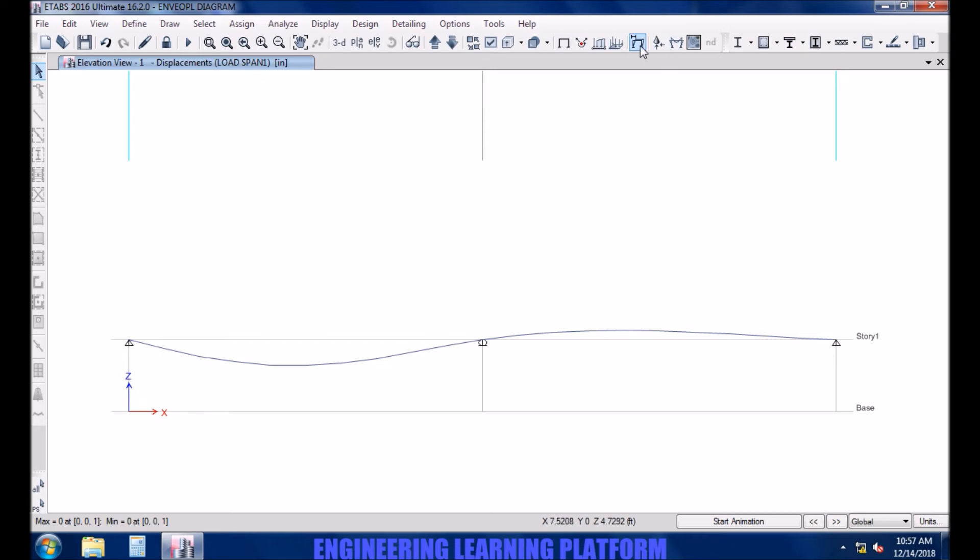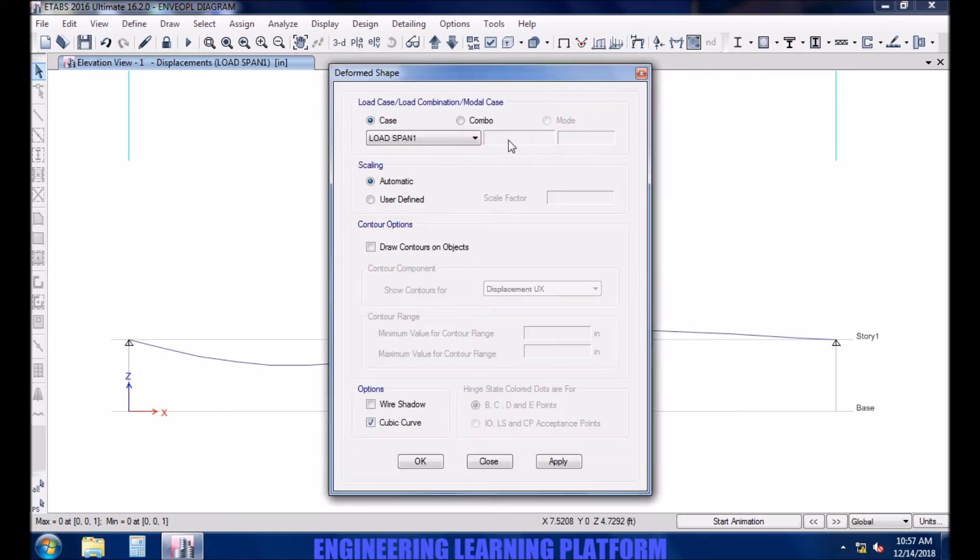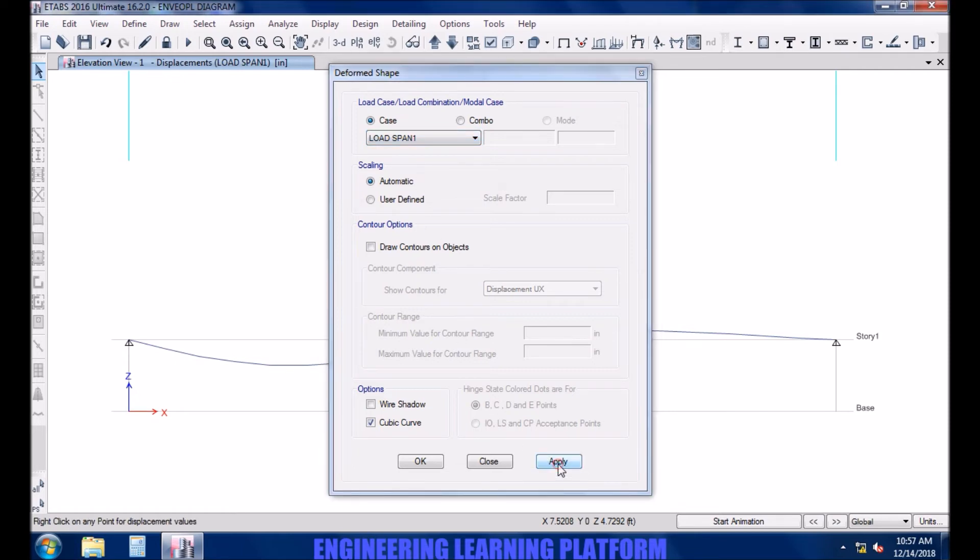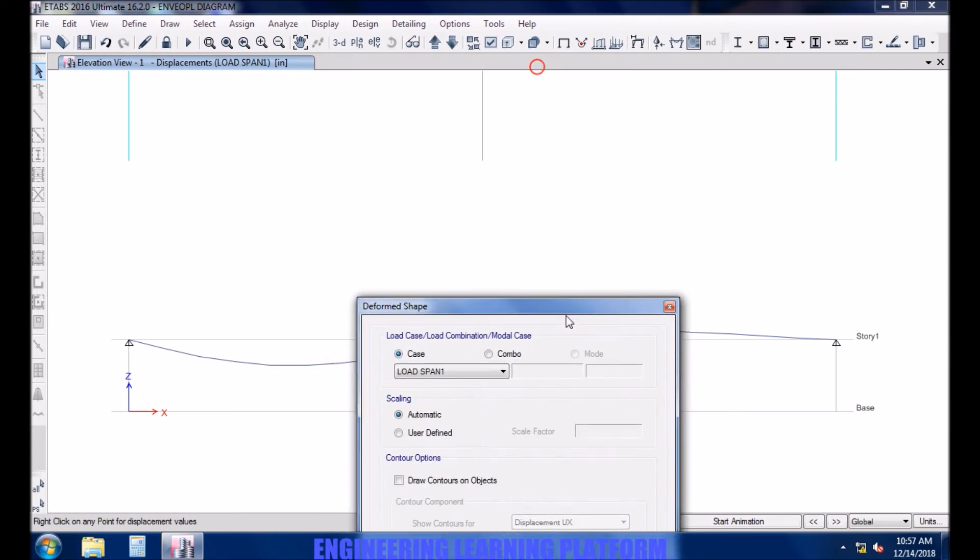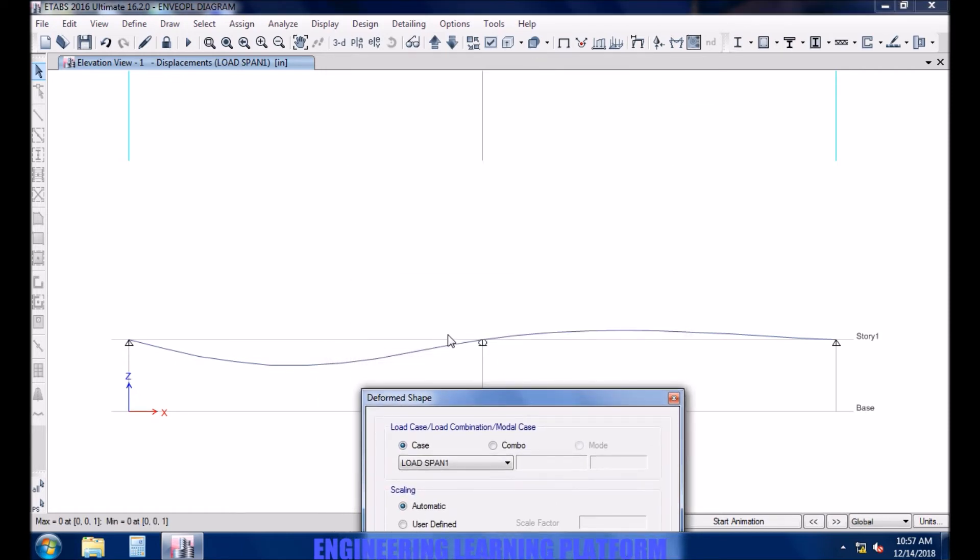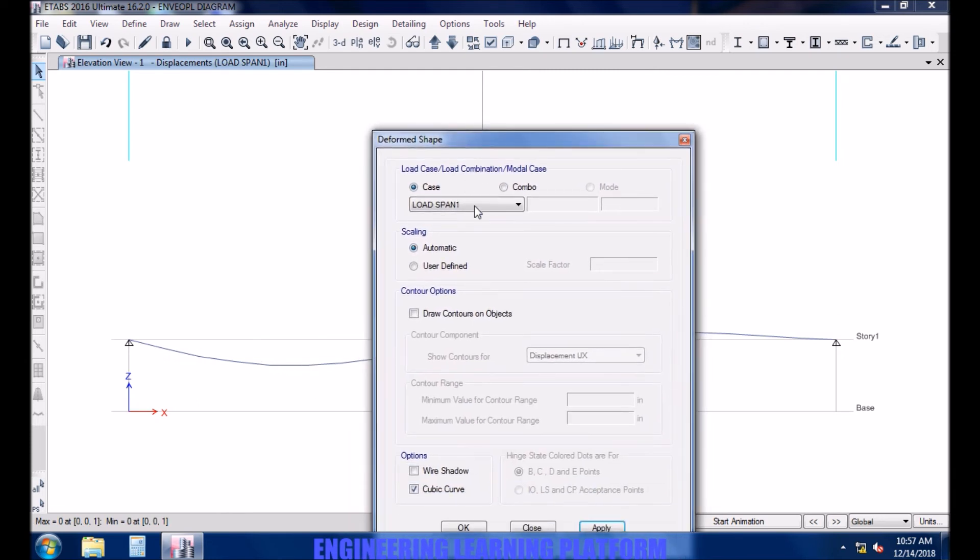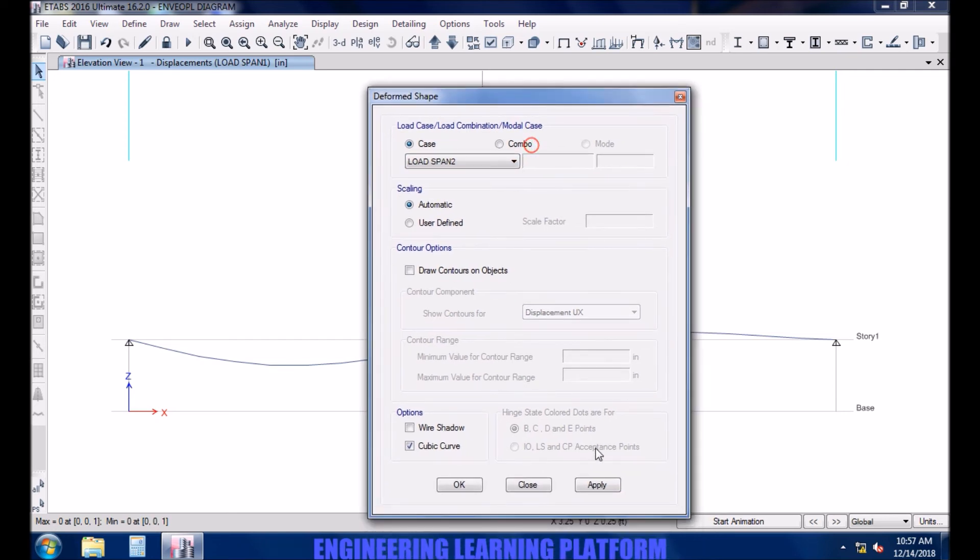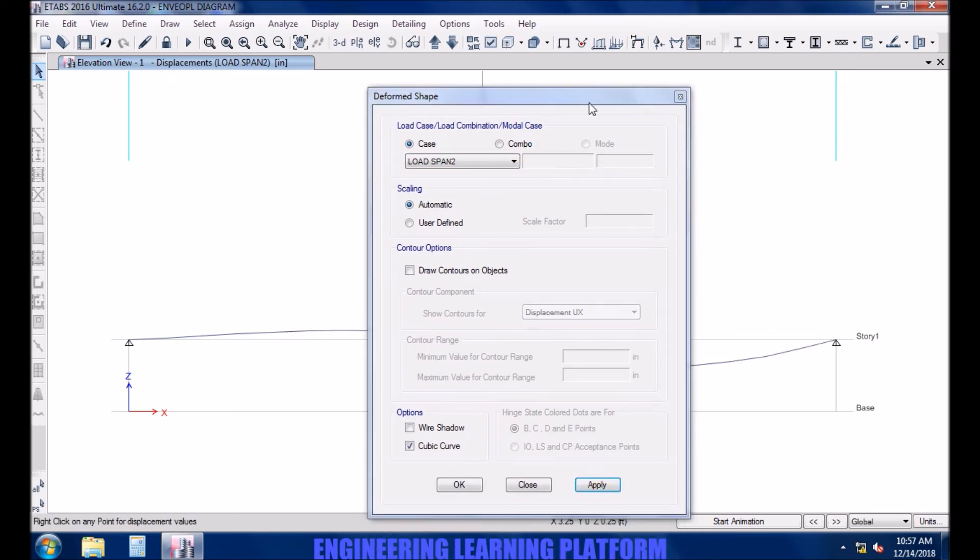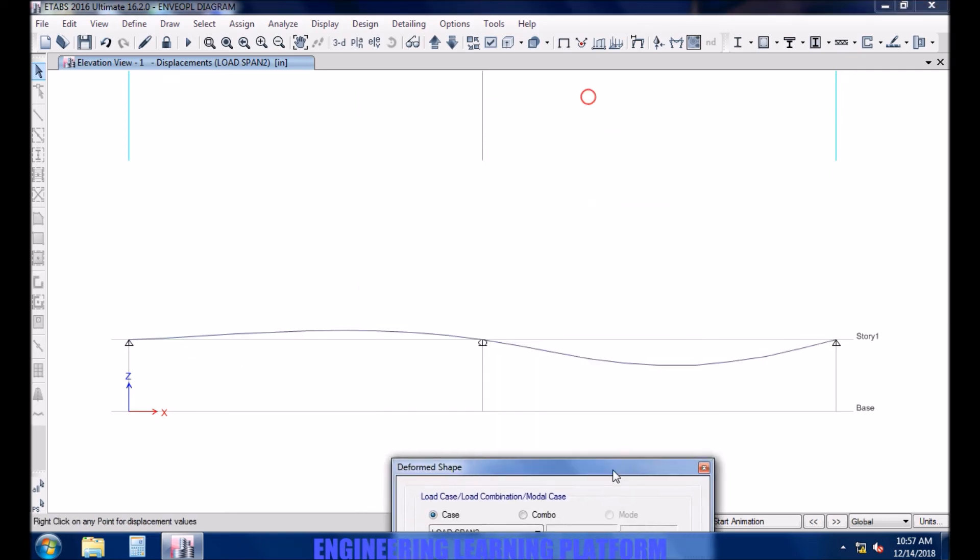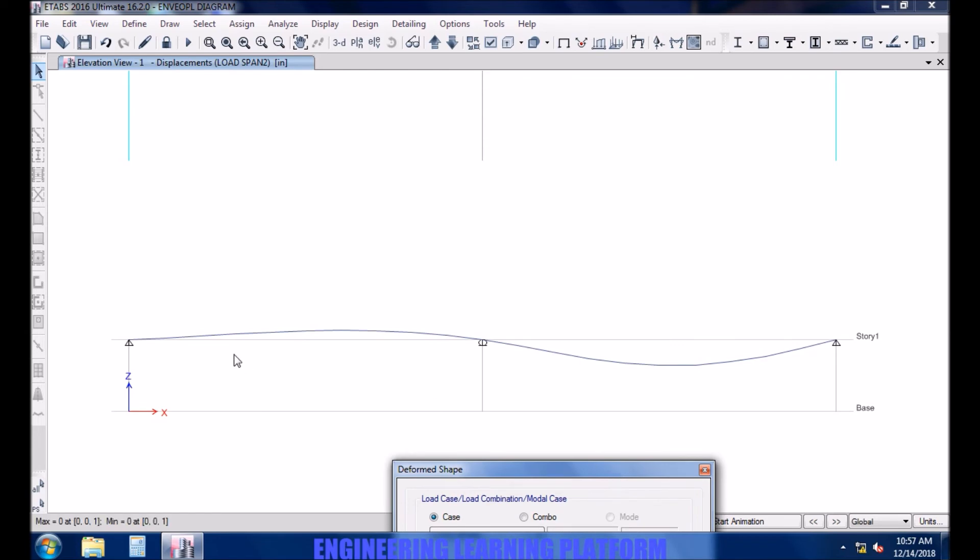How the load cases are working. Load case load span 1 causes bending in span 1. Now selecting span 2. The load on load span number 2 causes bending towards span 2.